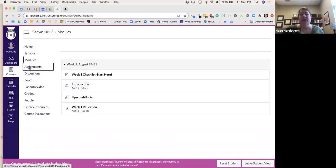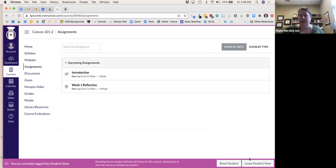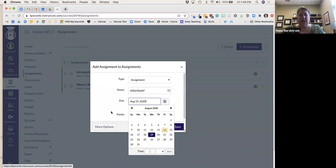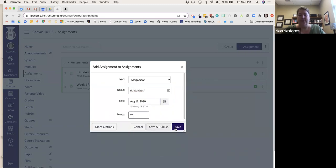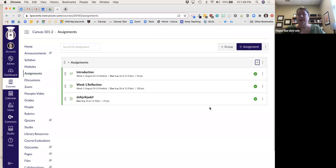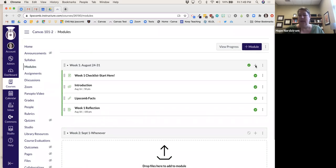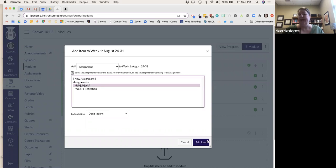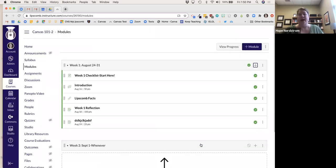If I created an assignment directly from the Assignments page rather than from a module, it's not in a module. But I can go back to the module, click the plus, and it will show you the ones you've already created so you can add them in. I like to build from within modules because it helps me think of organizing my folder for that week.